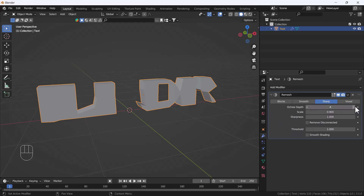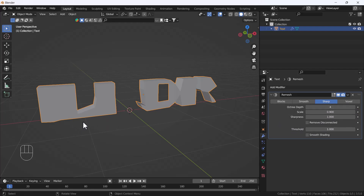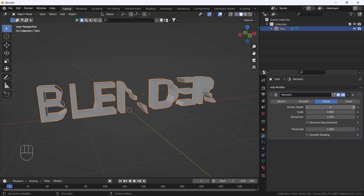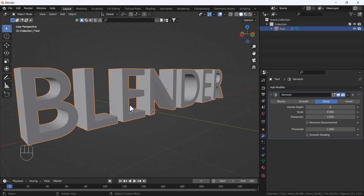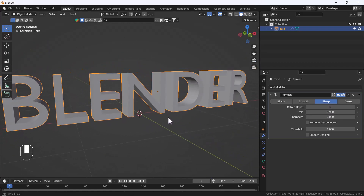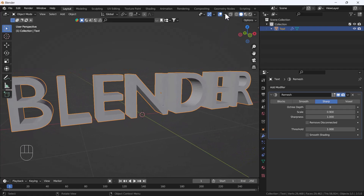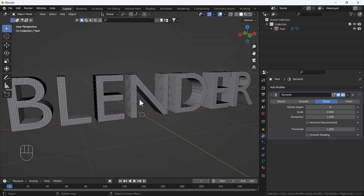We still can't see all parts properly, so we need to increase the Octree Depth. What Octree Depth does is increase the mesh detail across all parts that we can't see properly right now, and it tries to bring back all the shapes we had before. I'm increasing the Octree Depth and here you can see we are getting a nice shape back.